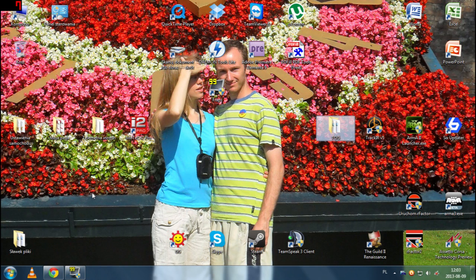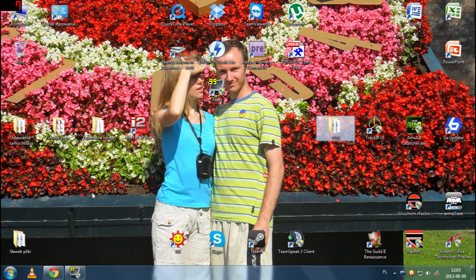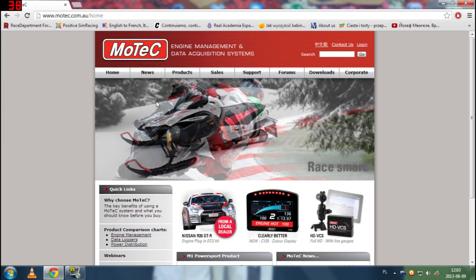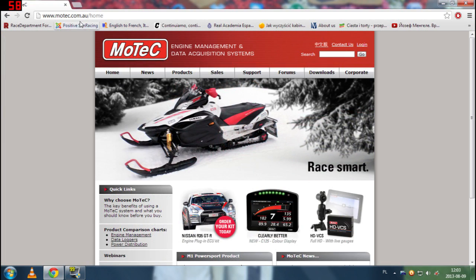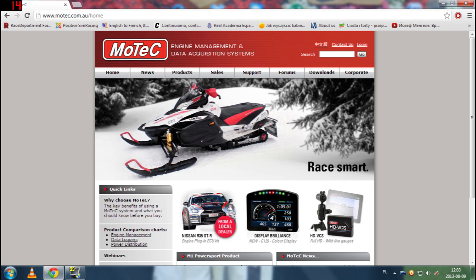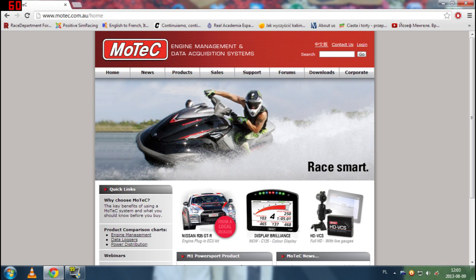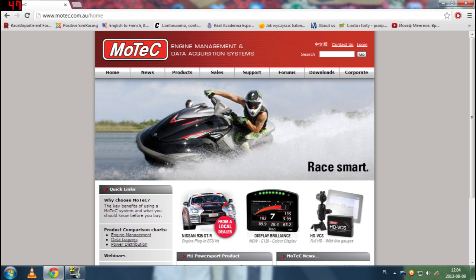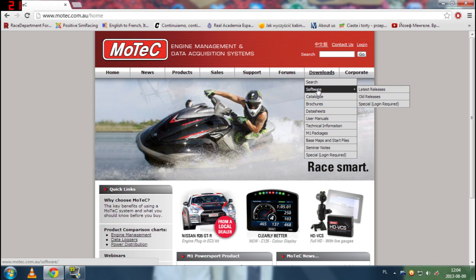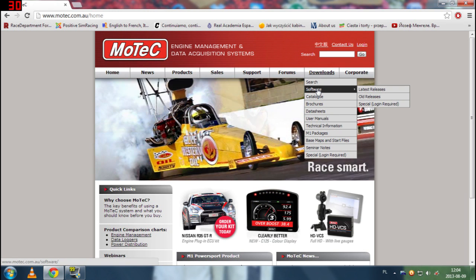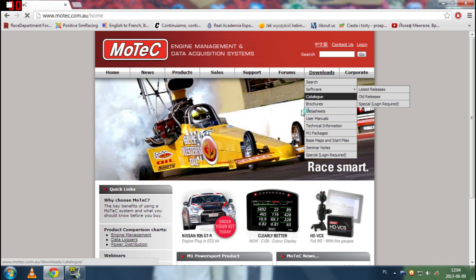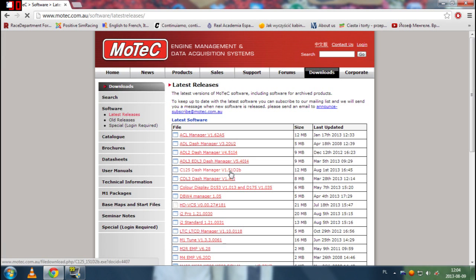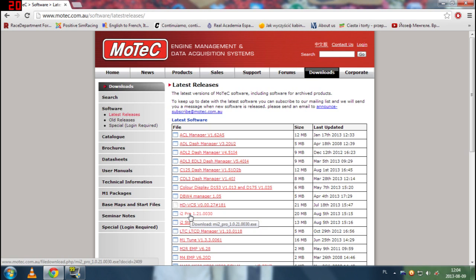So first thing we have to do is of course to download the program from the website. We go to the main website, we just google MoTeC and the first link is the main website. We go to downloads then to software and then we are looking for i2 Pro.